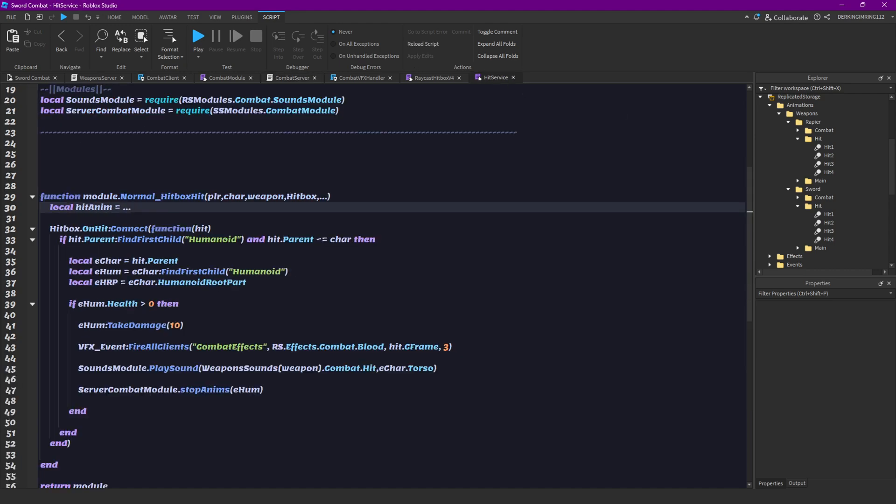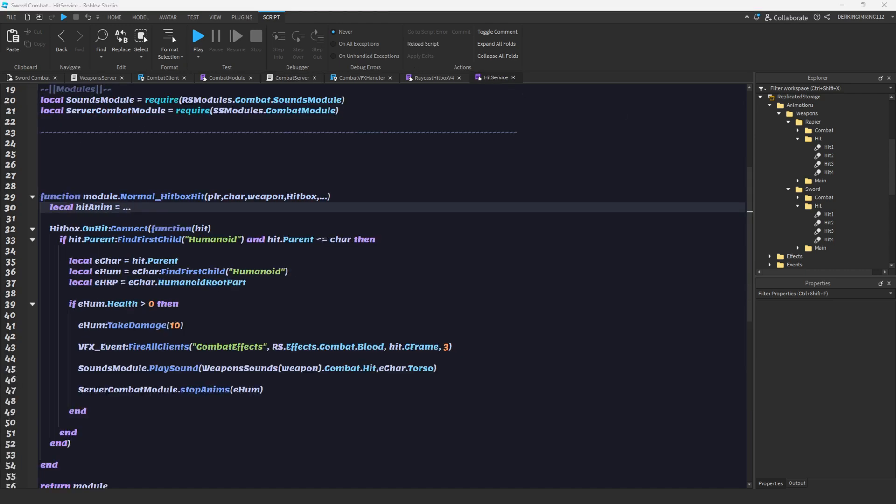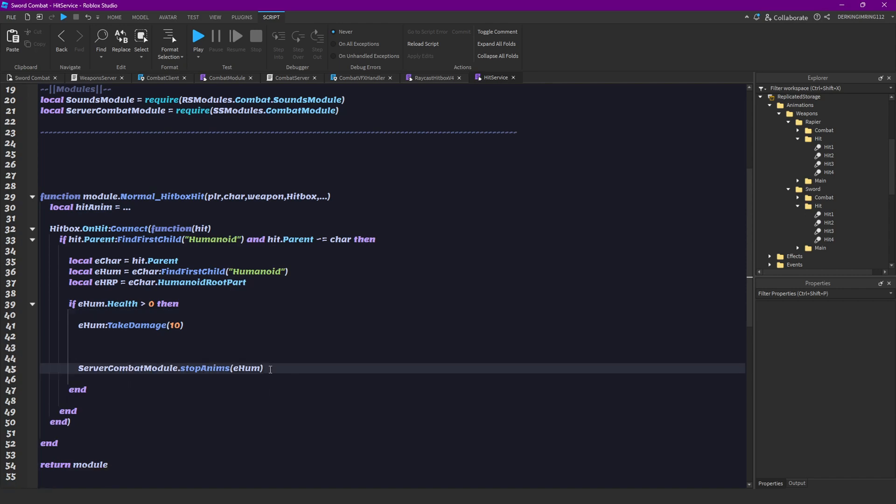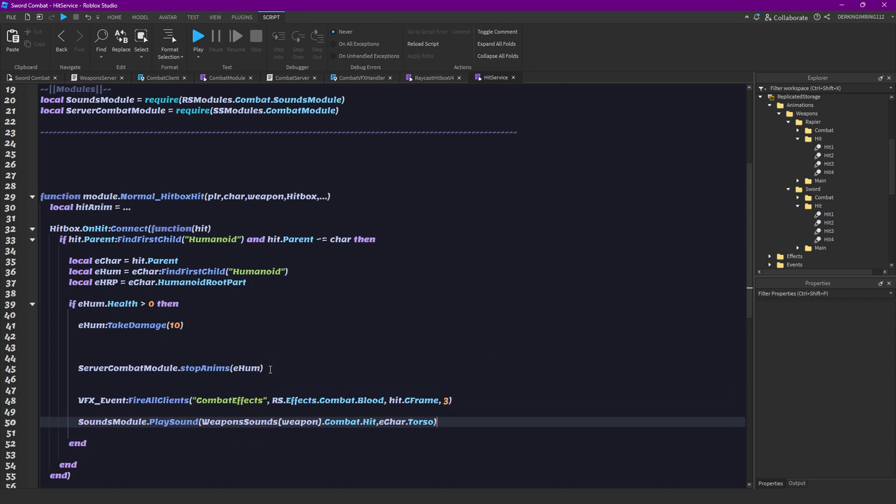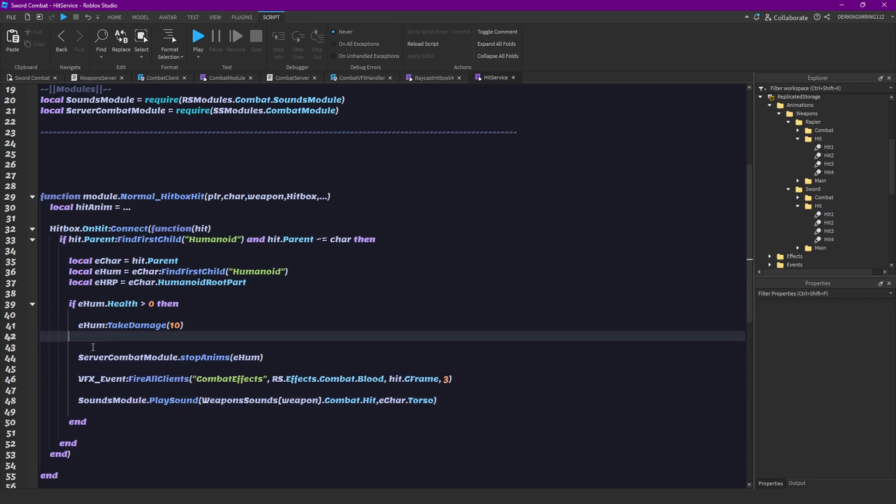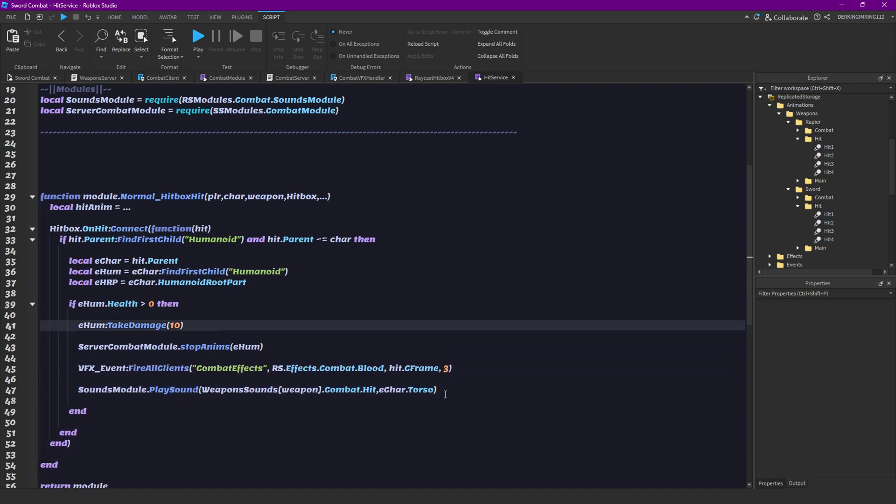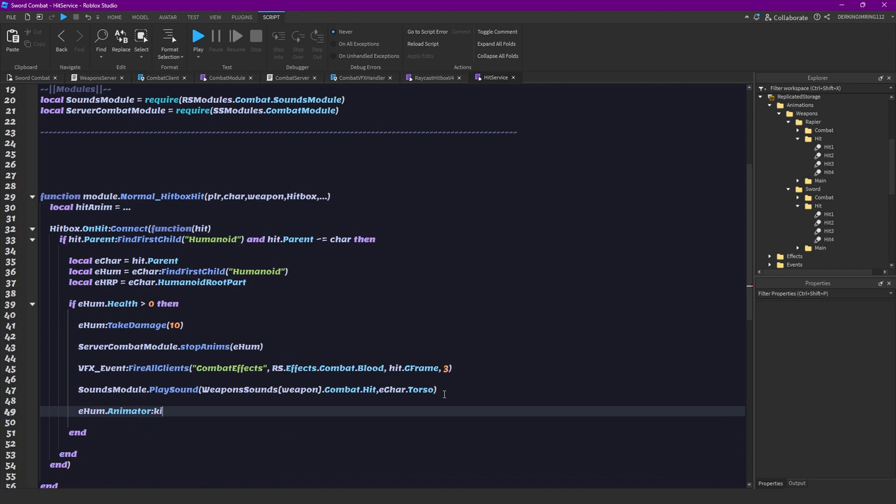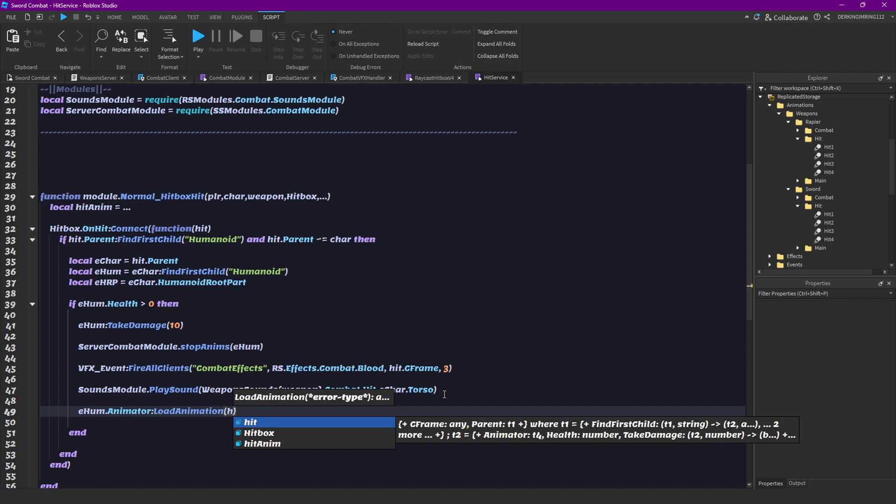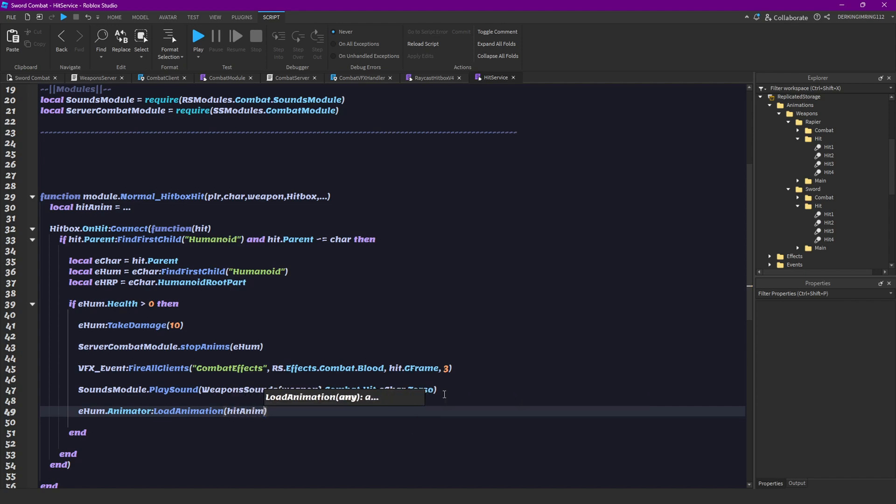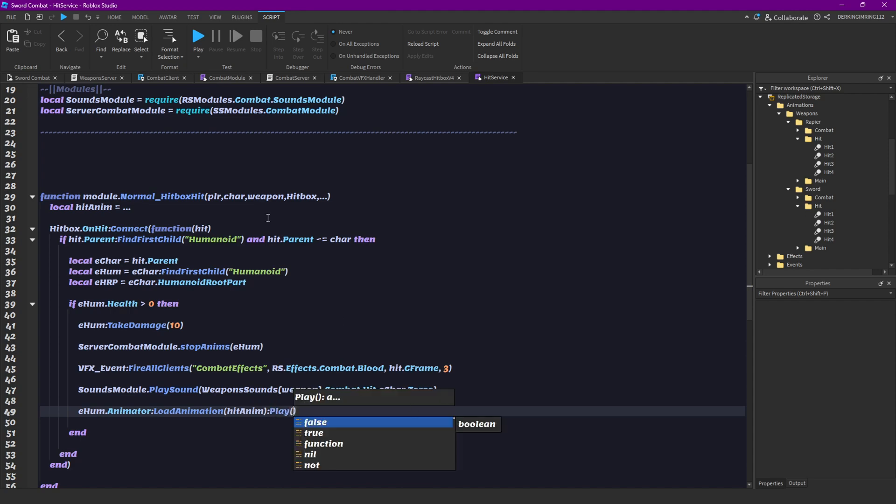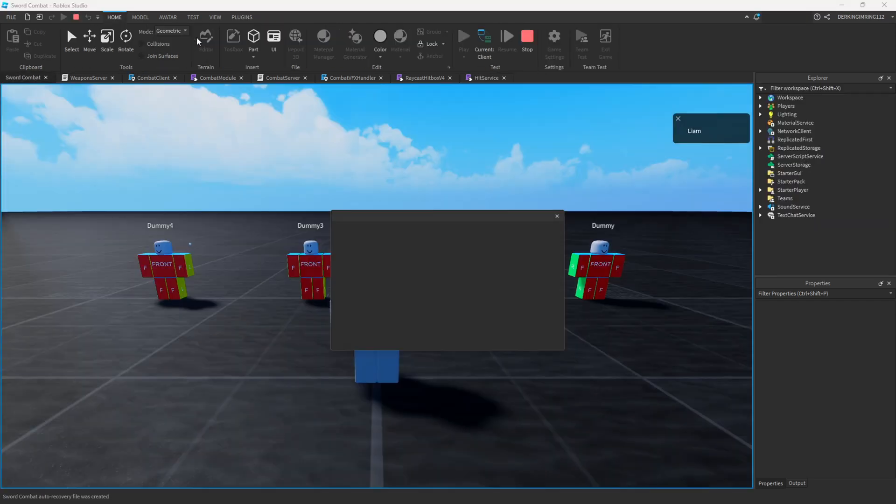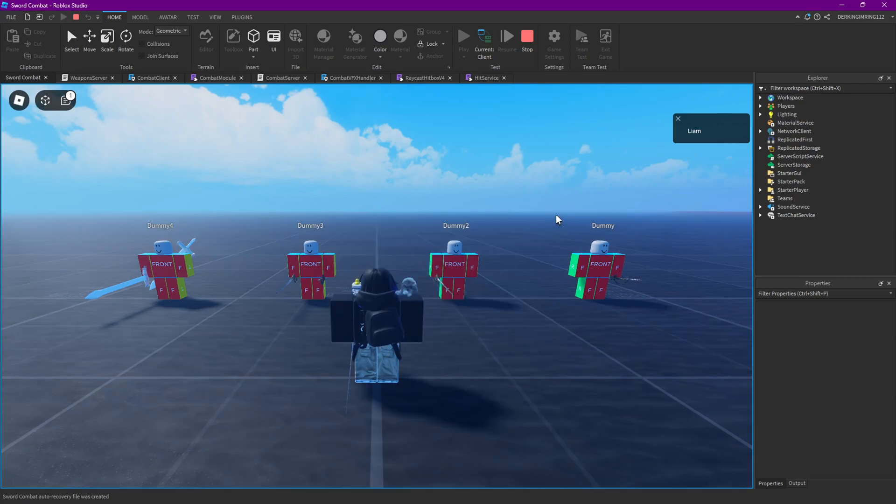And then in back in your hit service module. We want to write after the stop animations. And put all of this after stop animations. We want to write humanoid dot animator. Let's go. Load animation. And then our hit animation. And let's play that animation. Let's see if that works. That works perfectly.